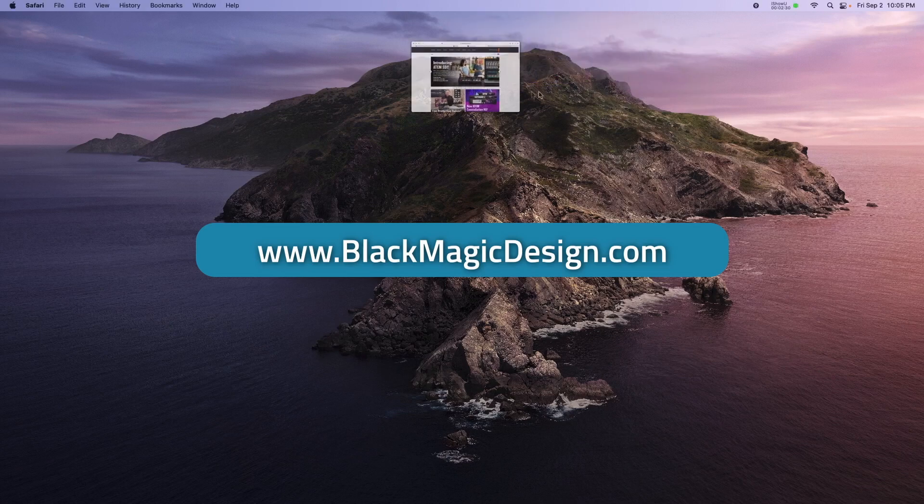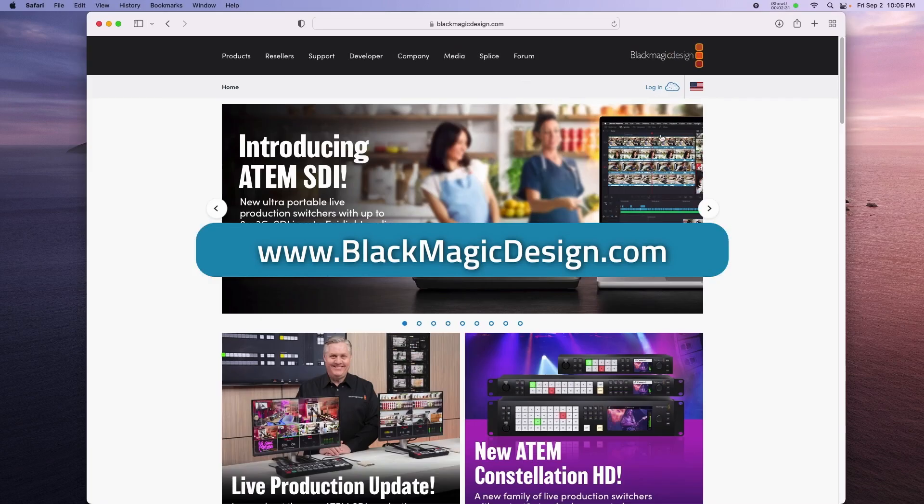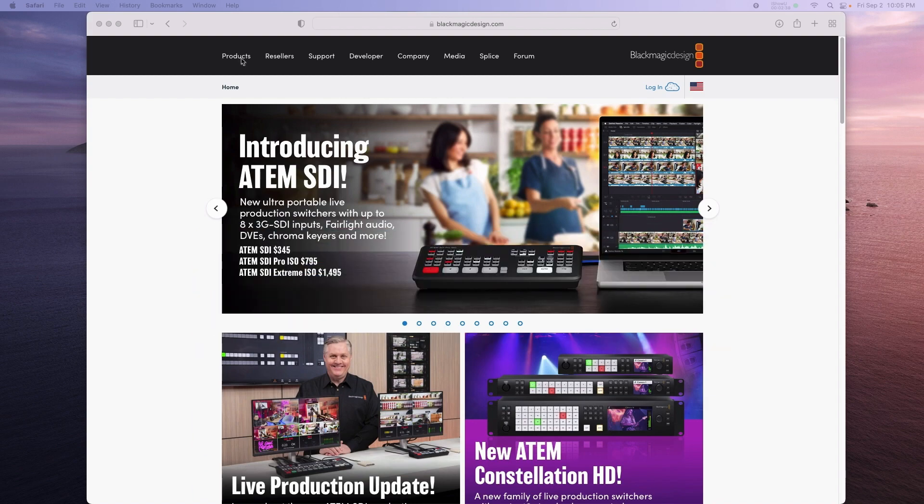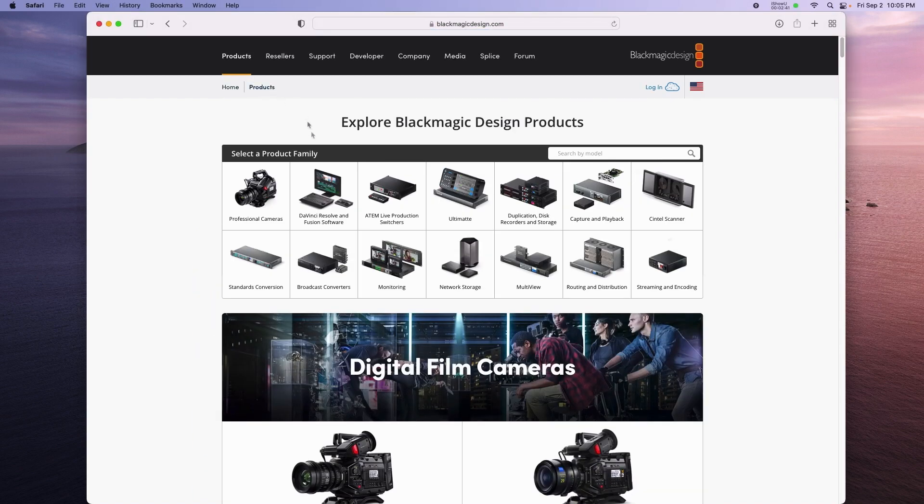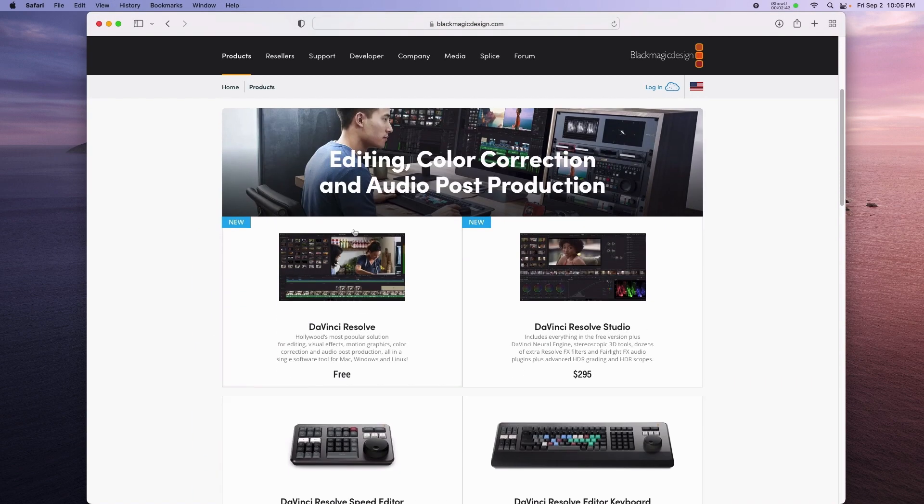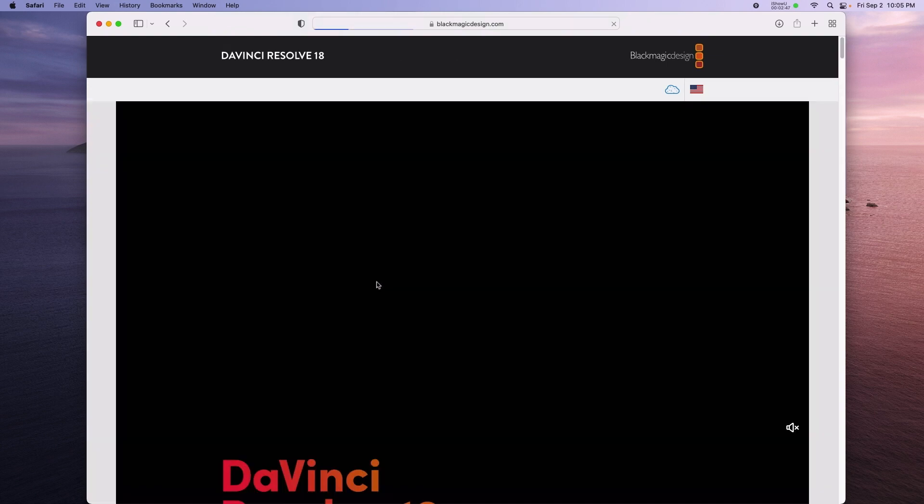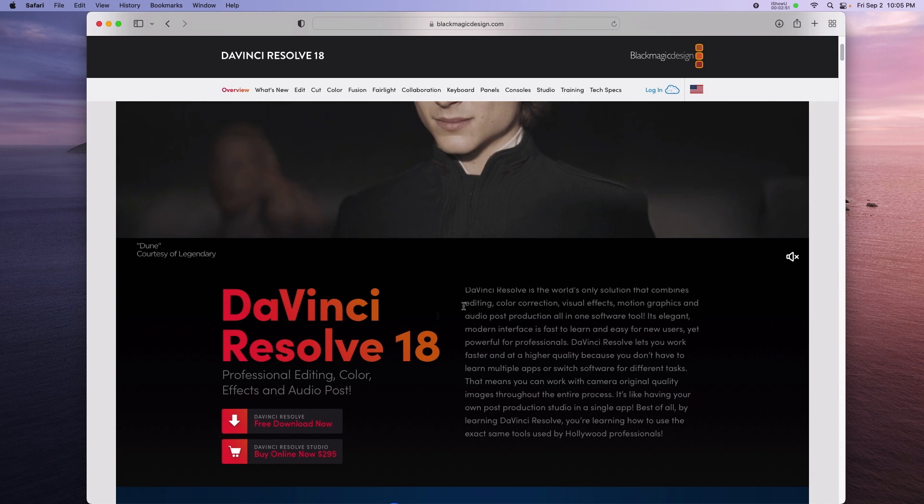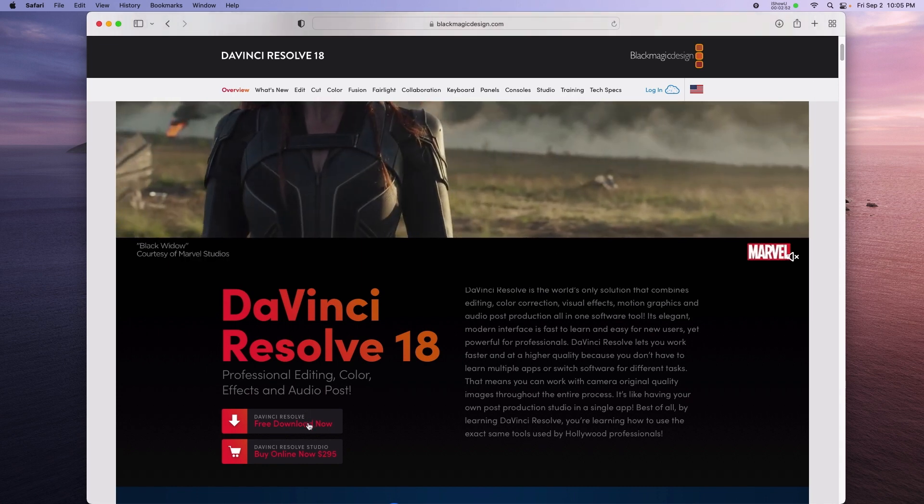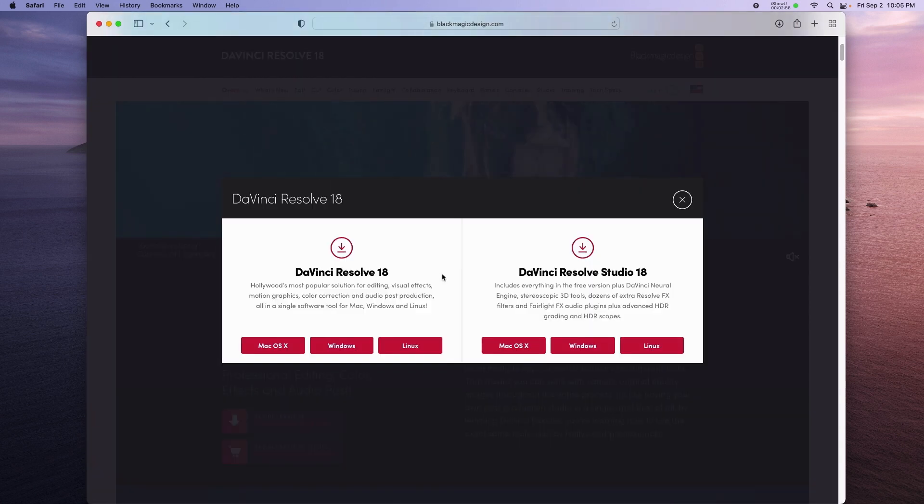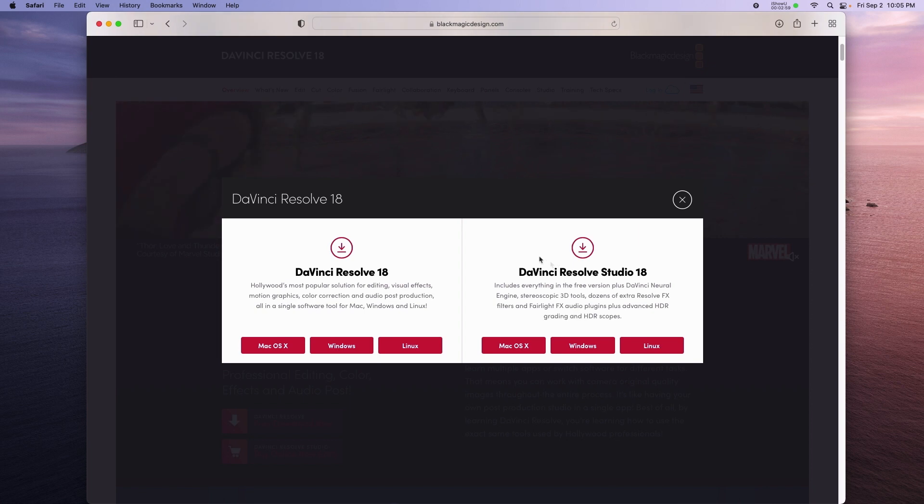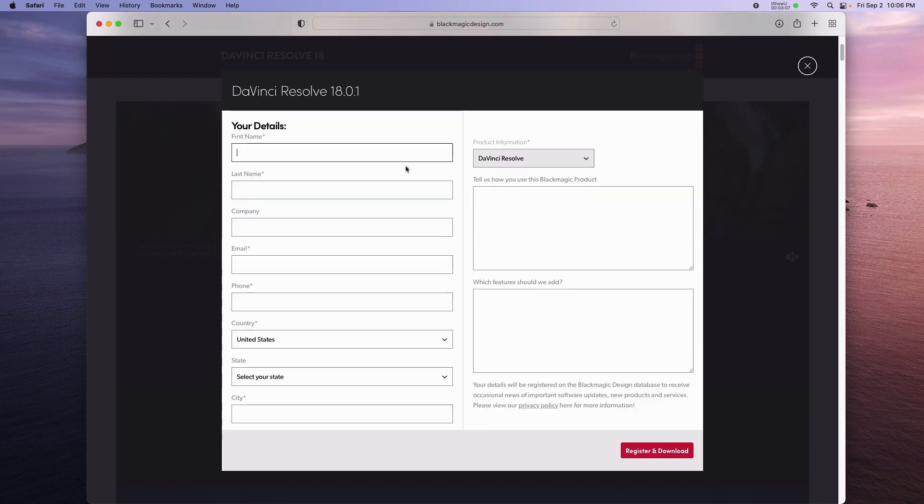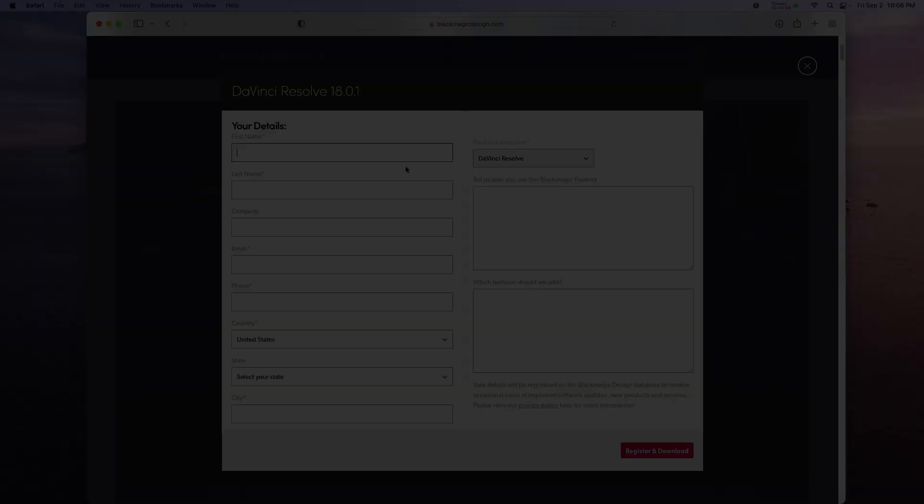To get started, you'll need to download the software from Blackmagic Design. On the website, click on products, DaVinci Resolve, DaVinci Resolve Free, and Download. The free version of the software is called DaVinci Resolve, whereas the paid version is called DaVinci Resolve Studio. I'm on Mac and I want the free version. Fill out the registration card and let the download complete.